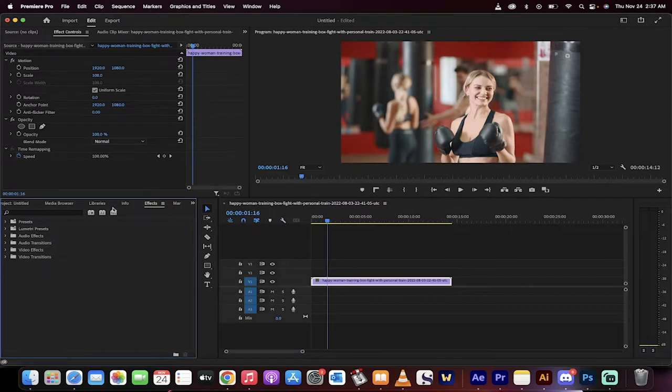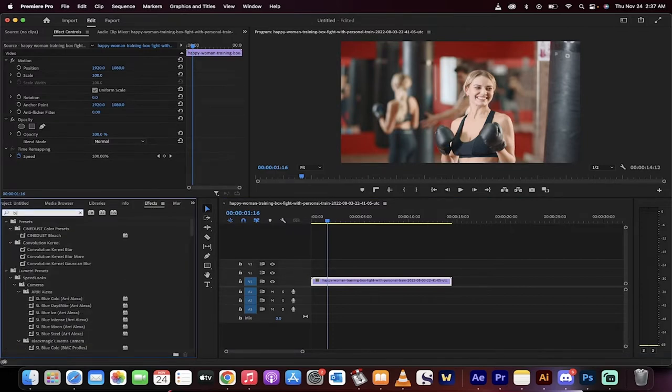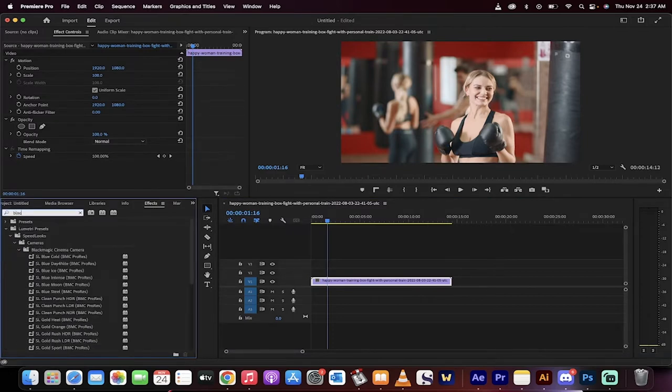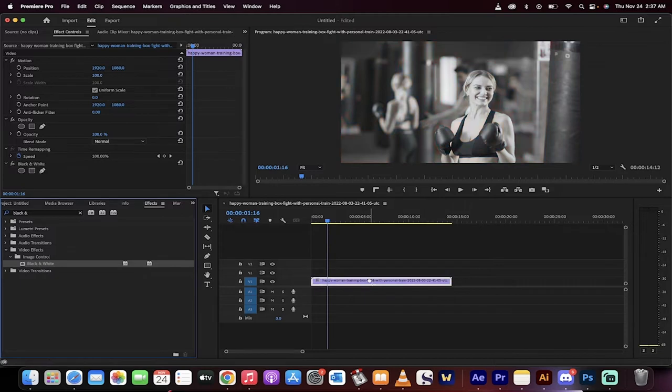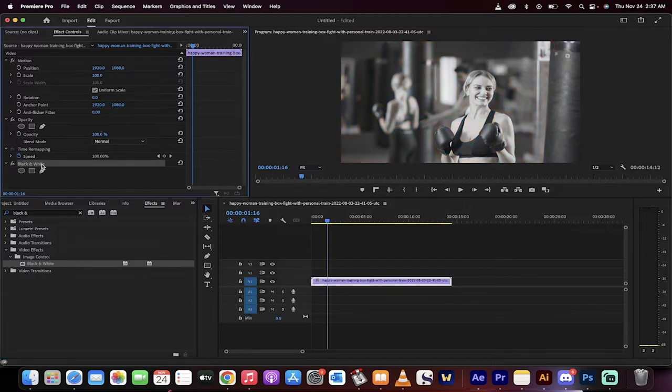First step, if you want to go the easy way, just type into the effects panel. Type in 'black' and then you'll see an ampersand. When you do that, 'black ampersand', you'll see 'black and white'. Drag and drop that on there and presto, you've got it.